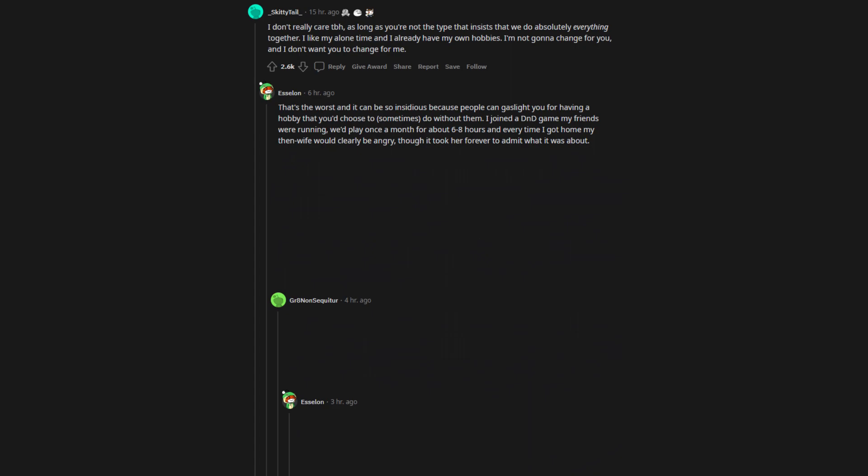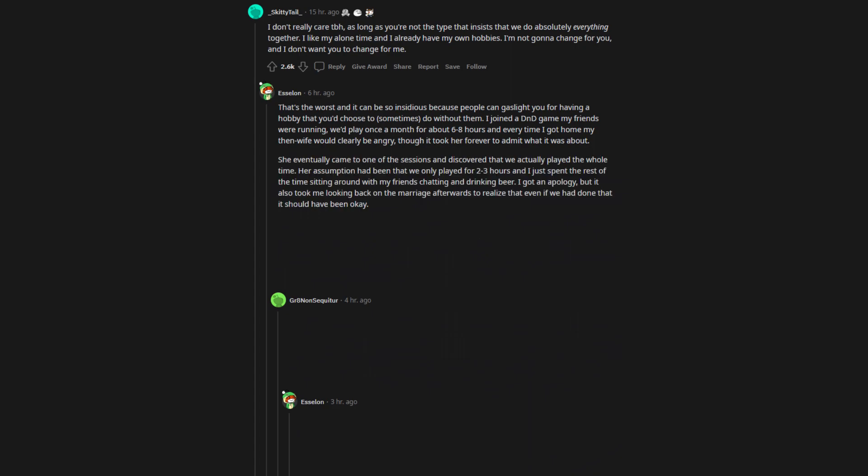We'd play once a month for about 6-8 hours and every time I got home my then-wife would clearly be angry, though it took her forever to admit what it was about. She eventually came to one of the sessions and discovered that we actually played the whole time. Her assumption had been that we only played for 2-3 hours and I just spent the rest of the time sitting around with my friends chatting and drinking beer.